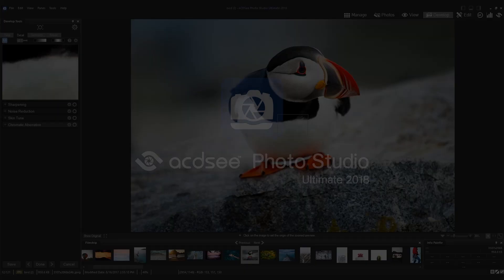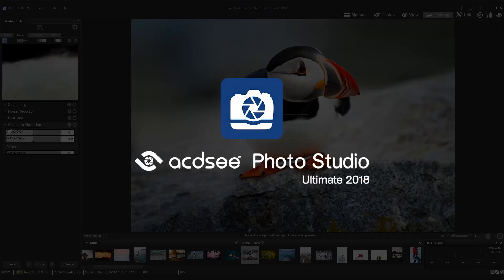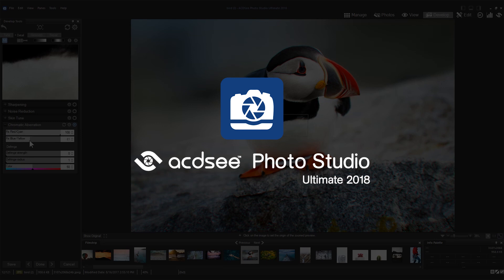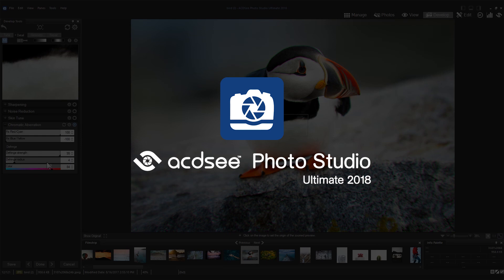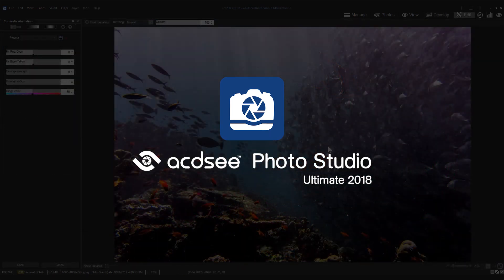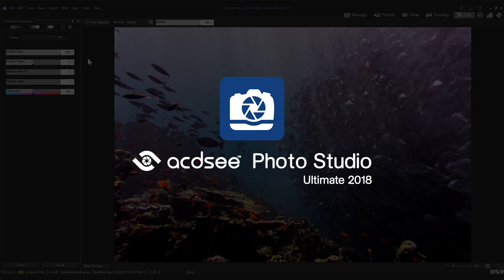Hi, welcome to ACDSee Photo Studio 2018. My name is Sarah. In this video, I'm going to show you how to heal chromatic color fringing on borders of high contrast areas with the Chromatic Aberration Tool.